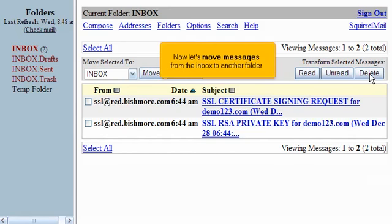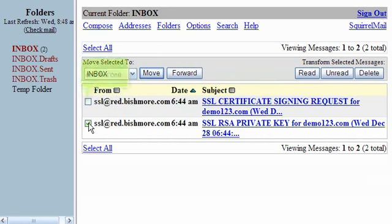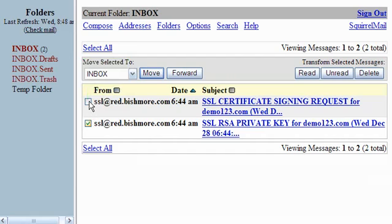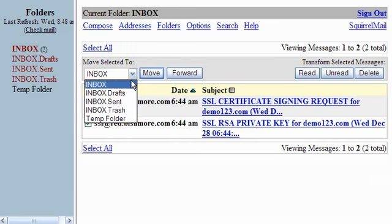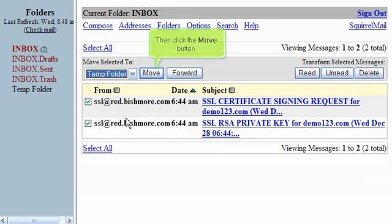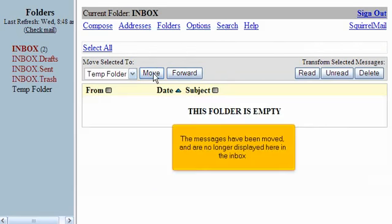Now let's move messages from the inbox to another folder. Click this checkbox. And this one. Then select the folder where we want these messages moved to. Then click the Move button. The messages have been moved and are no longer displayed here in the inbox.